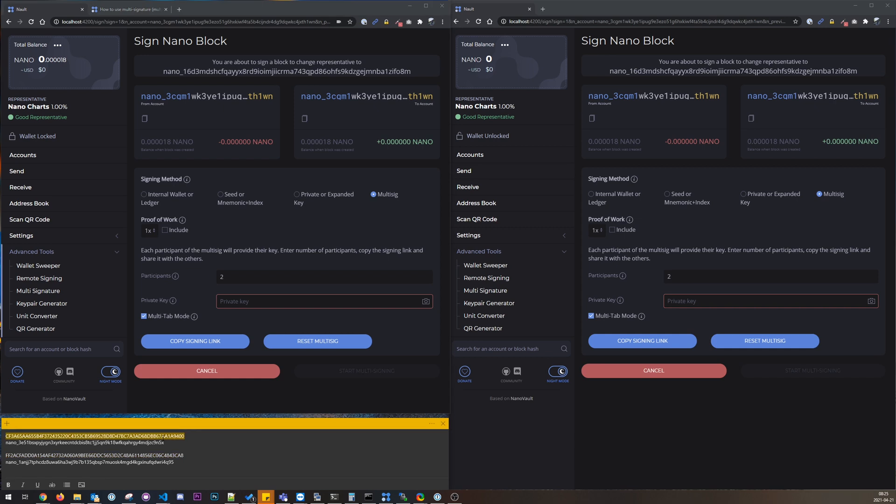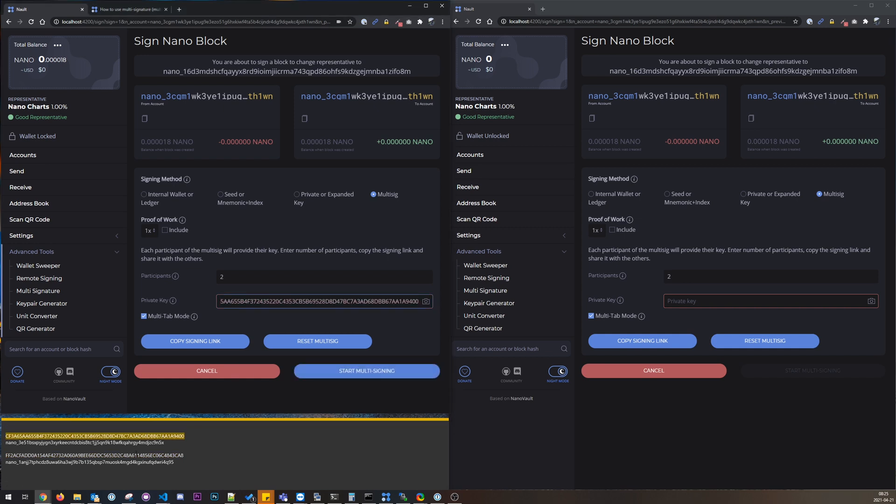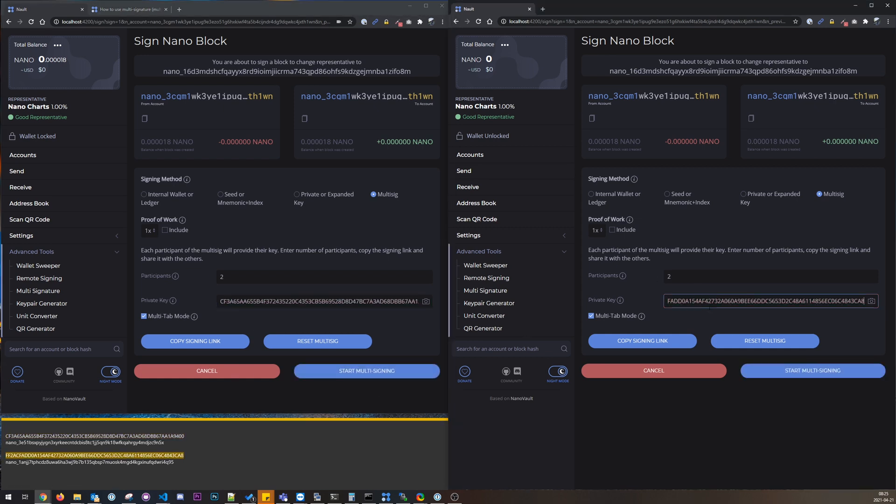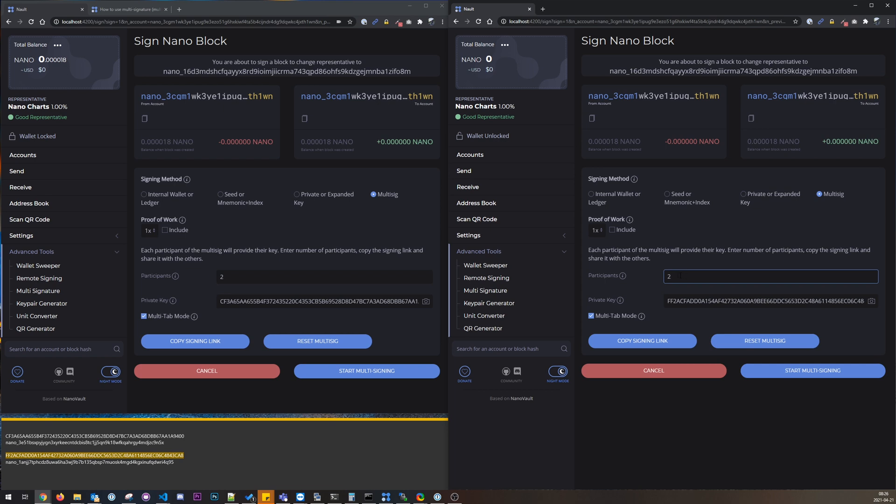So let's paste that in, and if I change participants here, for example to five, it will change it over here. So these two tabs communicate over local communication in the browser itself. It doesn't send any information over the internet. This will work offline as well.